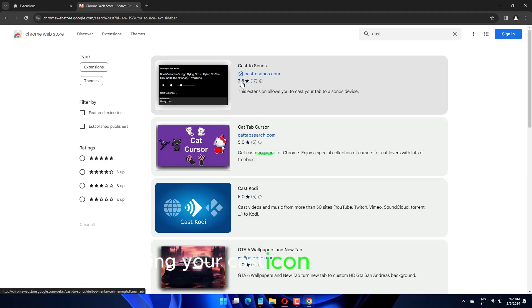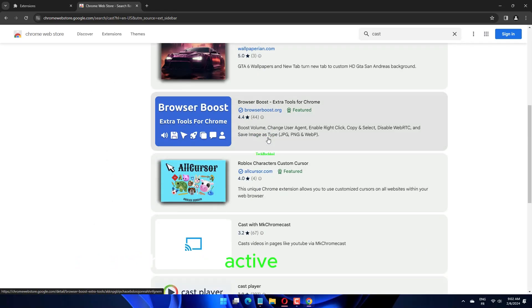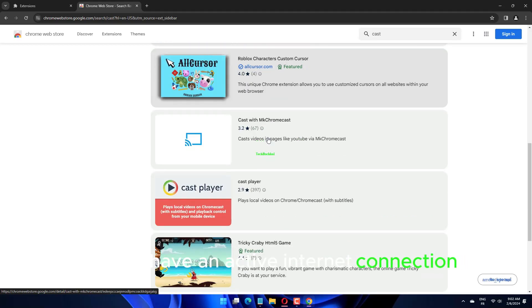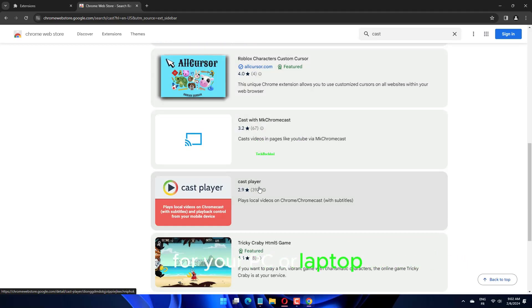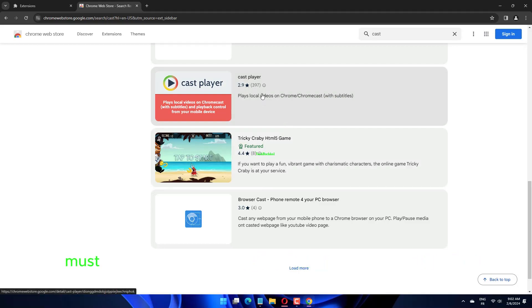Having your Cast icon ready to go is the first step in determining whether or not you have an active internet connection. For your PC or laptop to be able to pair with your Chromecast device, both devices must be connected to the same Wi-Fi network.